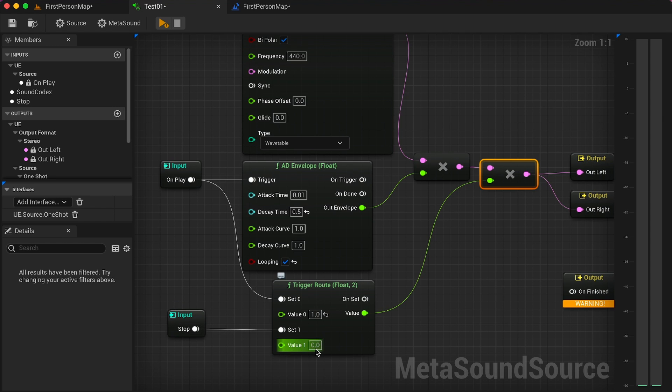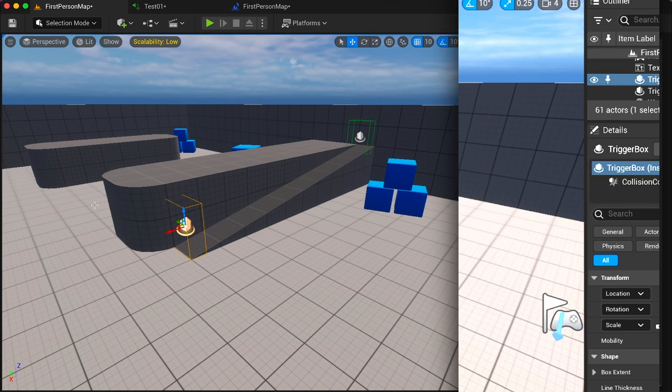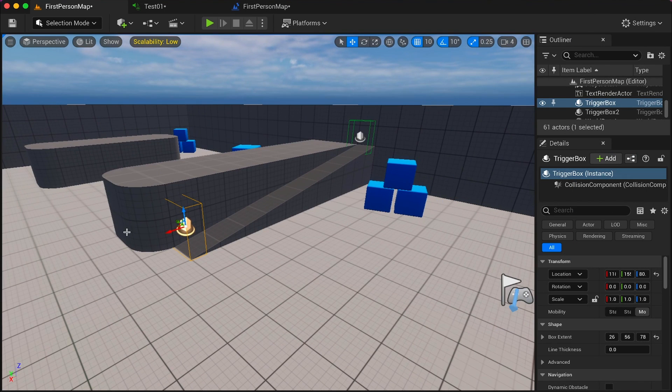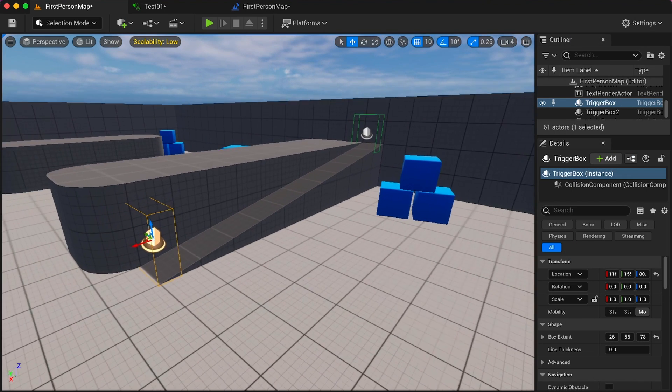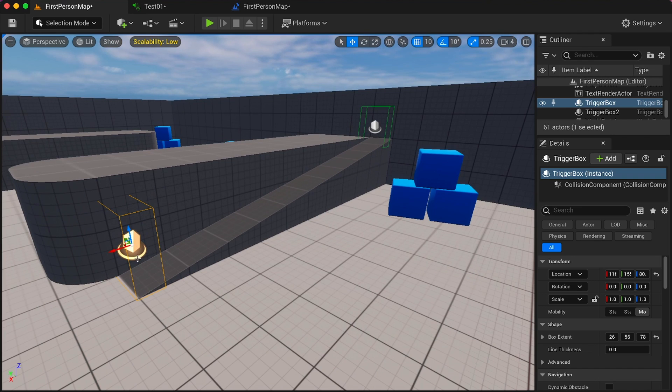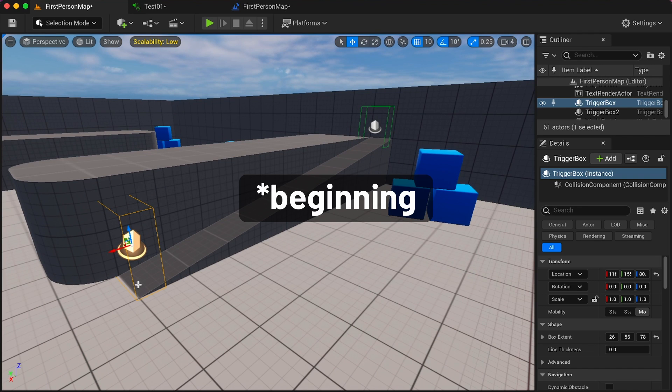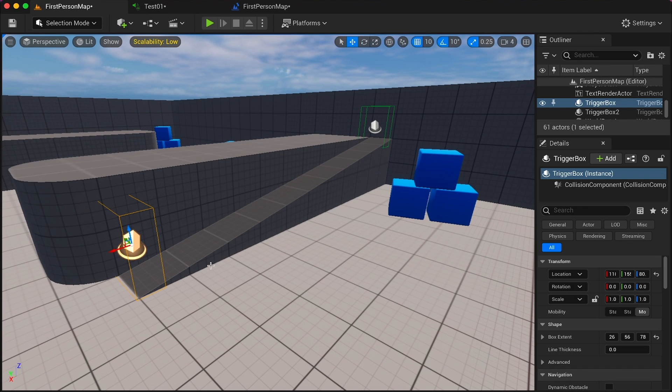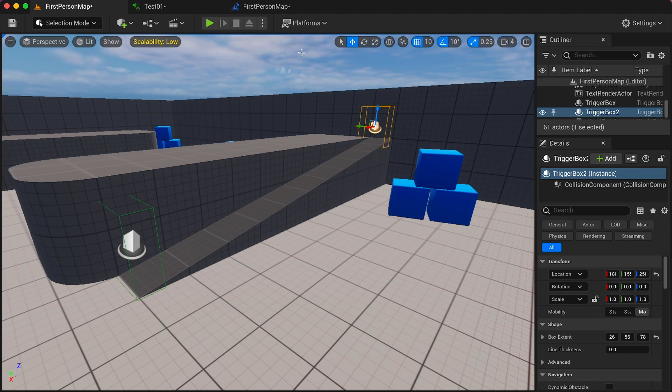This is the viewport, and as you can see I have the first trigger box at the very end of this ramp and the second one at the top. So we can now play the game and have a listen.